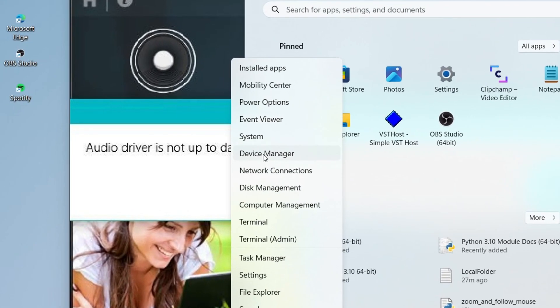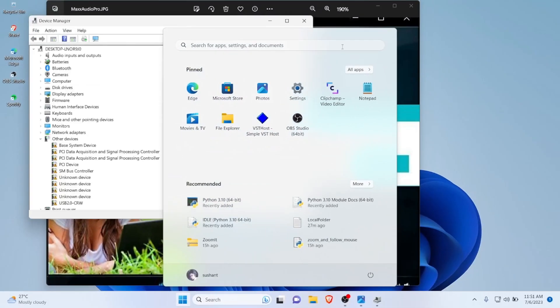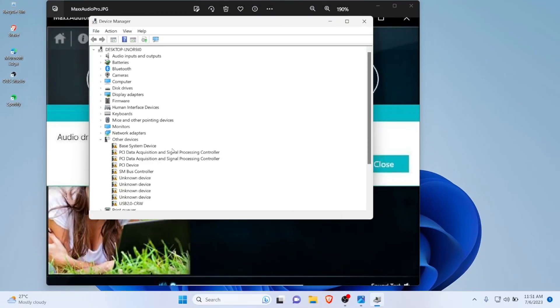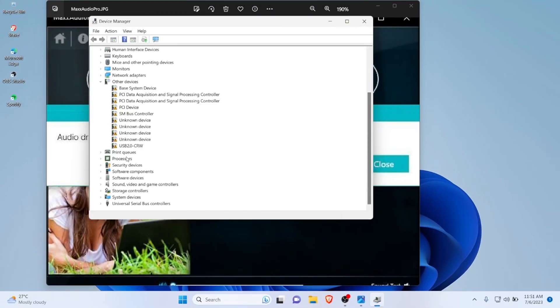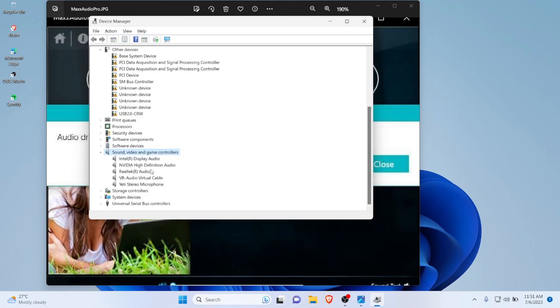Once you have uninstalled this, you need to right-click on the start button, then click on Device Manager. After you have clicked on Device Manager, you need to scroll down until you find Sound, Video, and Game Controllers. You need to click on or expand this setting.